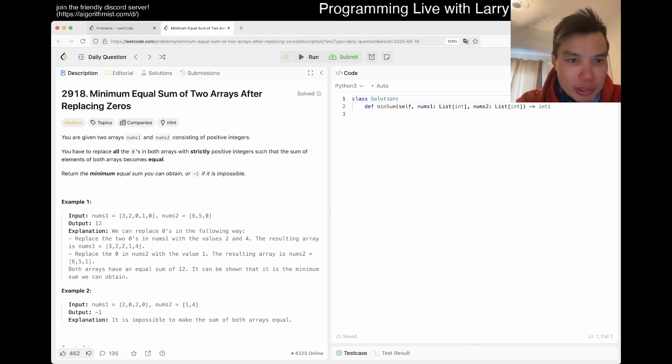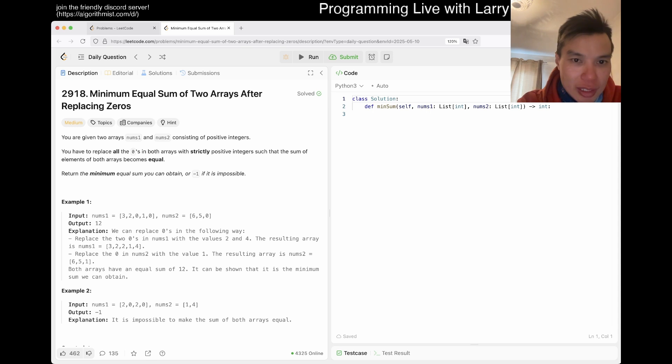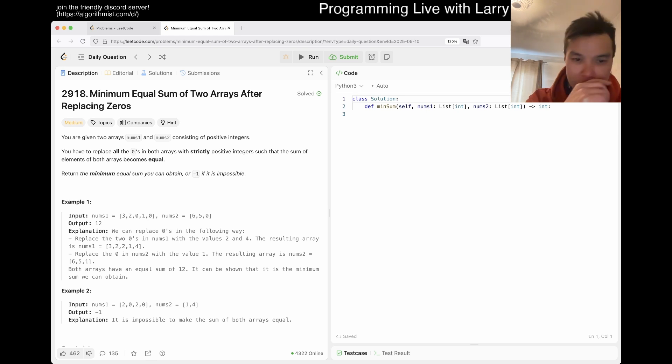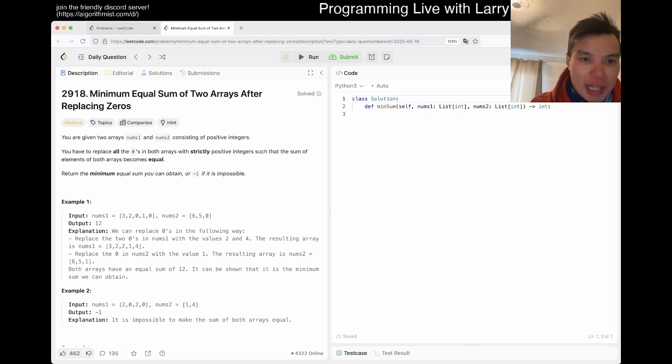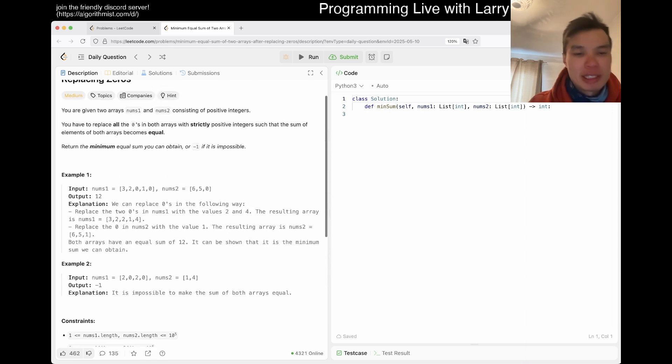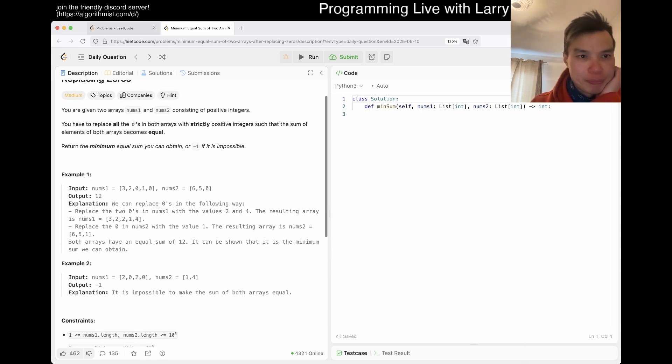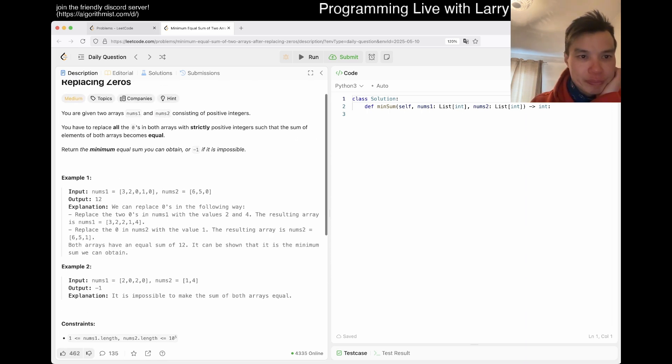Today we have 2918: Minimum Equal Sum of Two Arrays After Replacing Zeros. You're given two arrays nums1 and nums2. You have to replace zeros with strictly positive integers such that the sum of elements of both arrays become equal. Return the minimum equal sum you can obtain, or negative one if it's impossible.